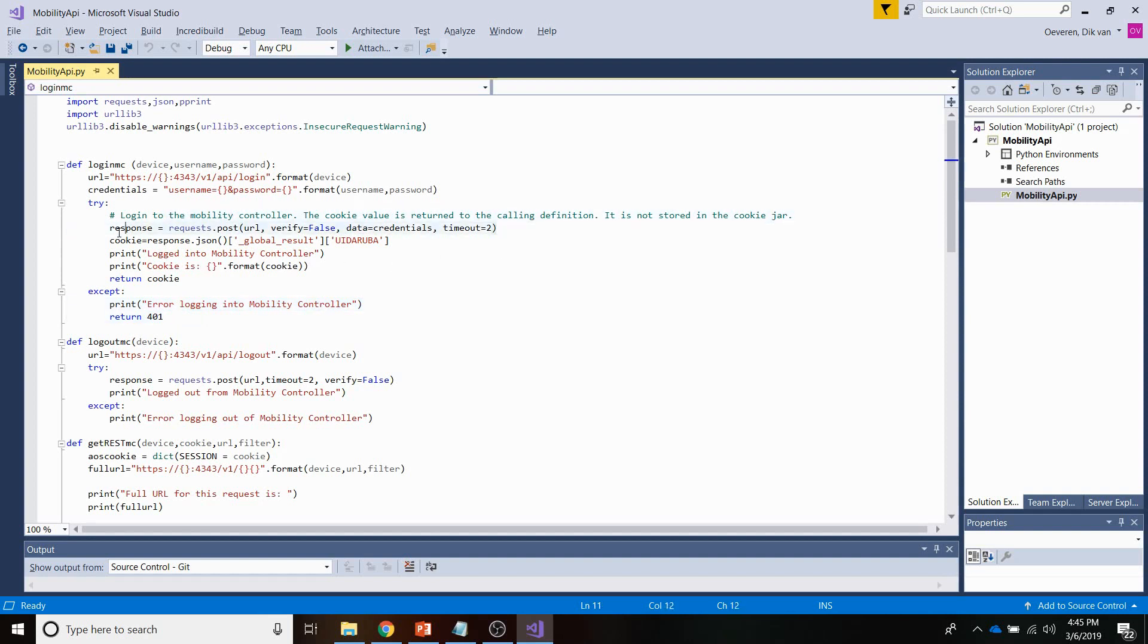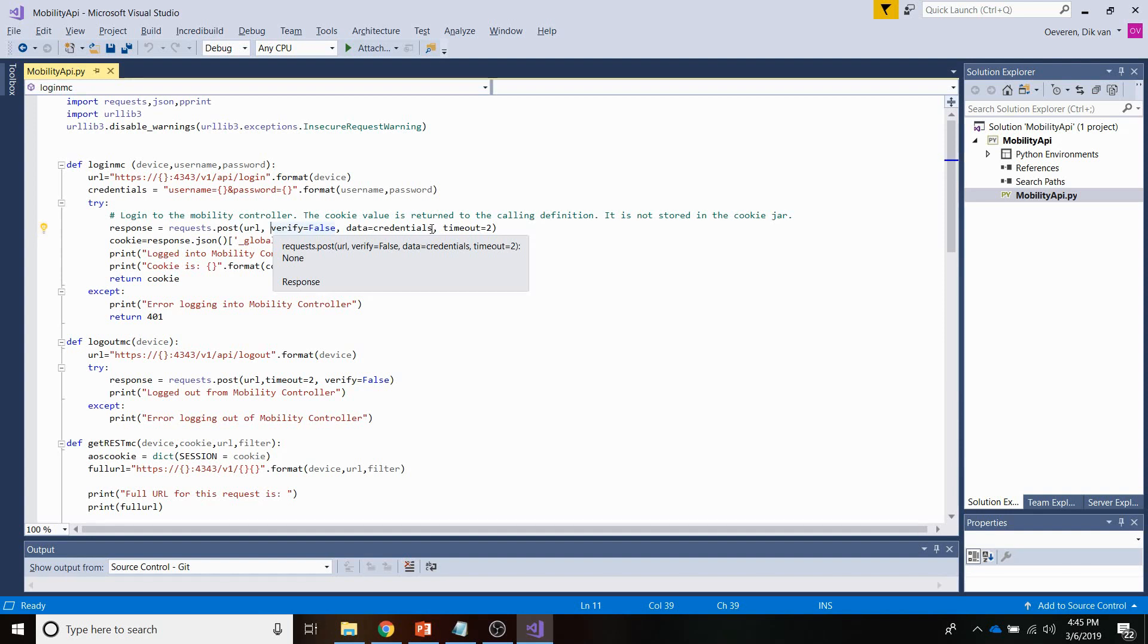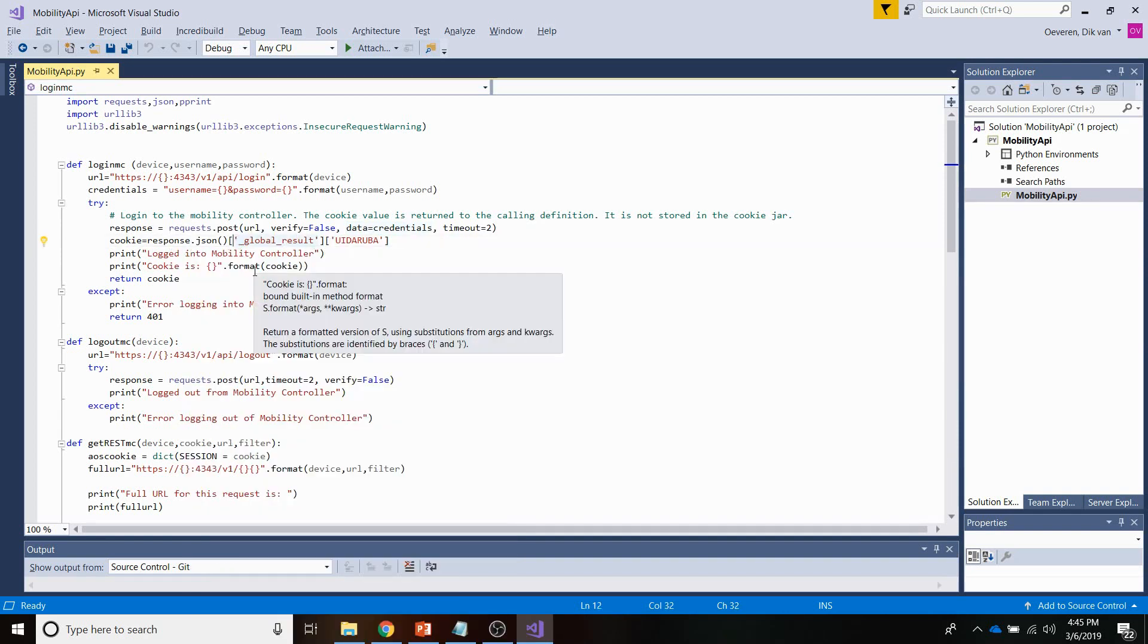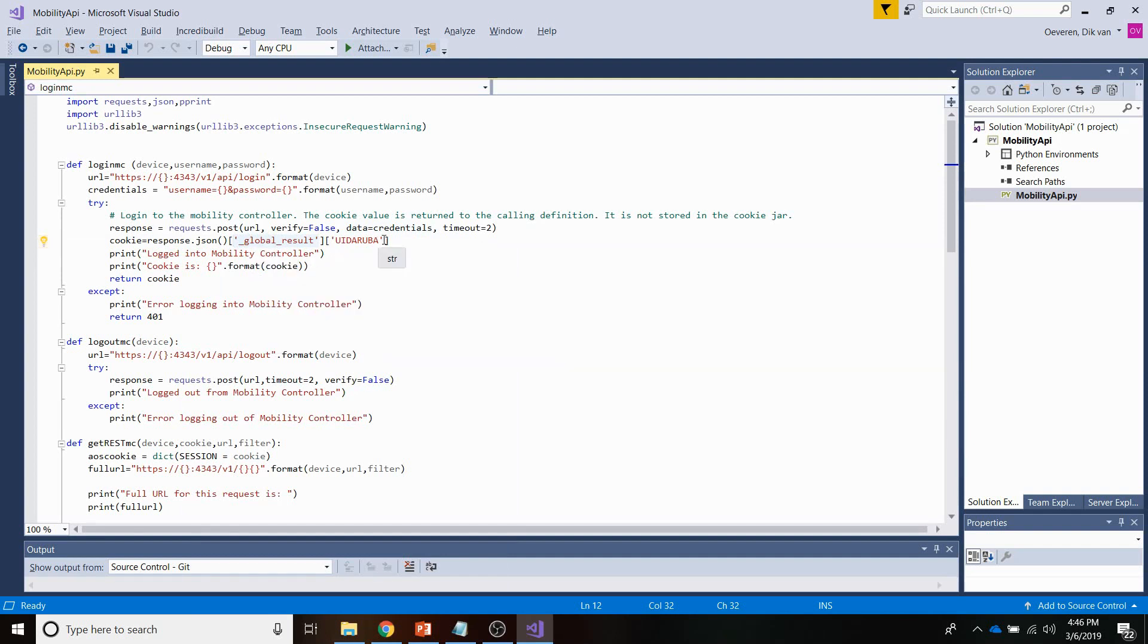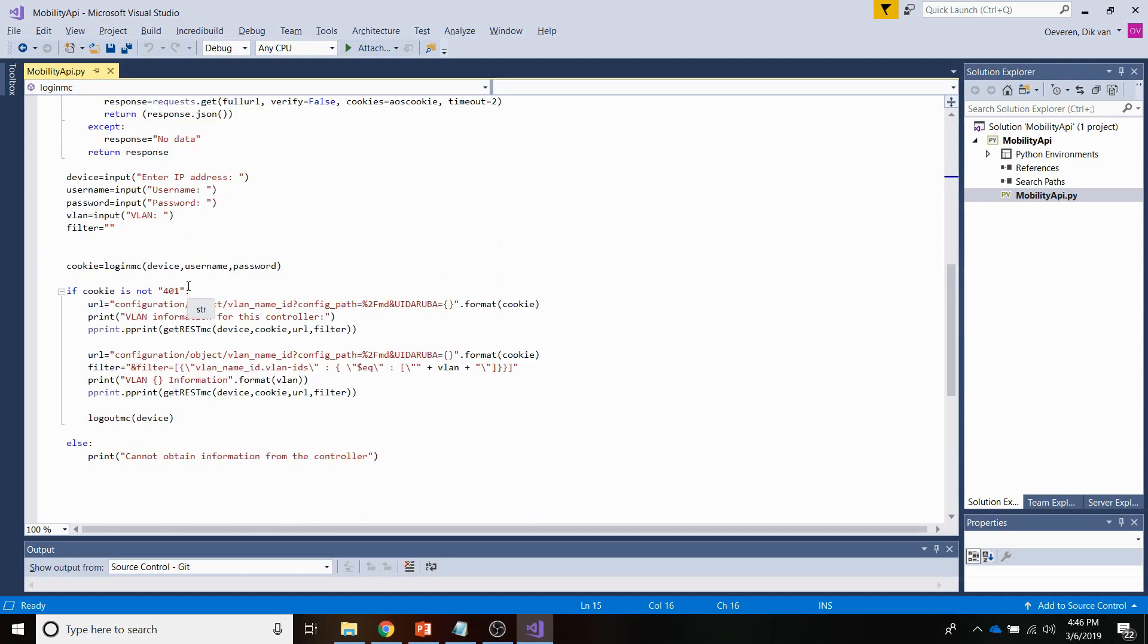Now in this situation, when there is a failure logging in, I can return an error code, which in this example is 401. In the requests post line here, I'm adding some parameters. So I'm adding the URL. That's this here. My verify is false, so I'm not verifying any certificates. And I am providing the credentials here, which is the username and password. And now, the response that is returned contains a global results dictionary. And that global results dictionary contains a variable called UID Aruba. And the UID Aruba, that is your cookie value. So that is the value that you need in order to be able to perform any subsequent REST calls. So doing some print stuff here, which you will see later on when I do the demo. And I am returning the cookie back to the calling function here.